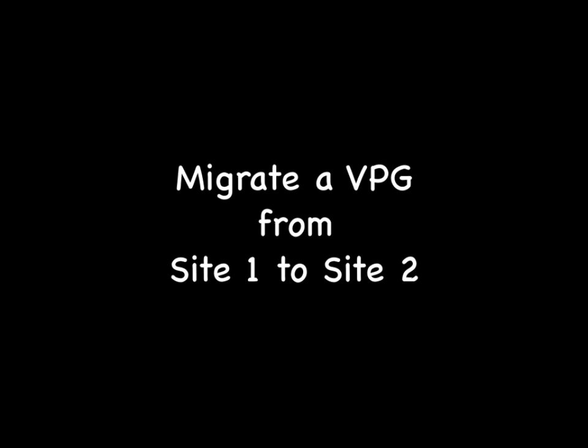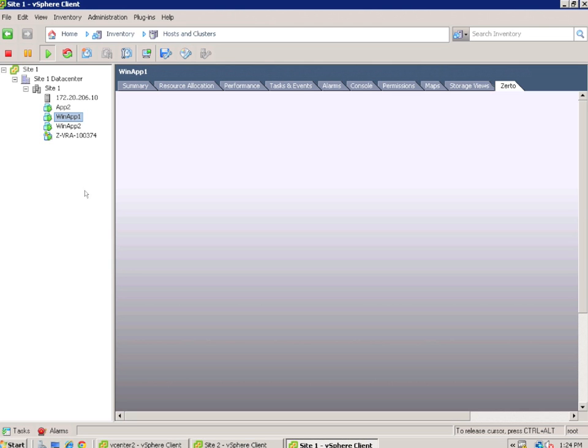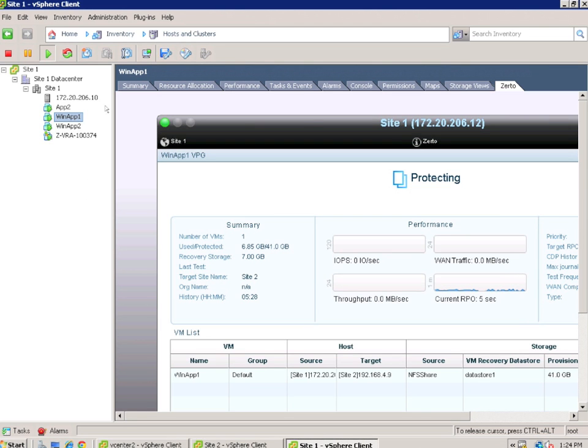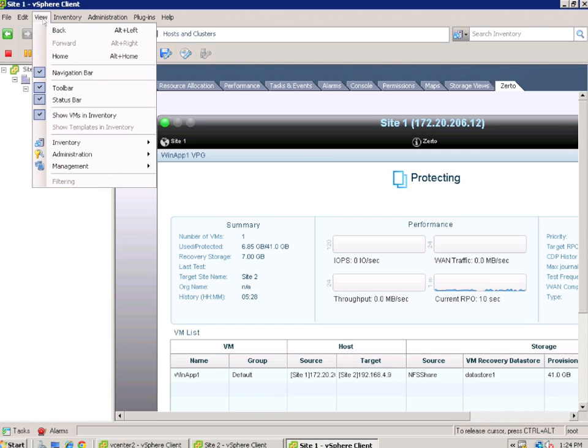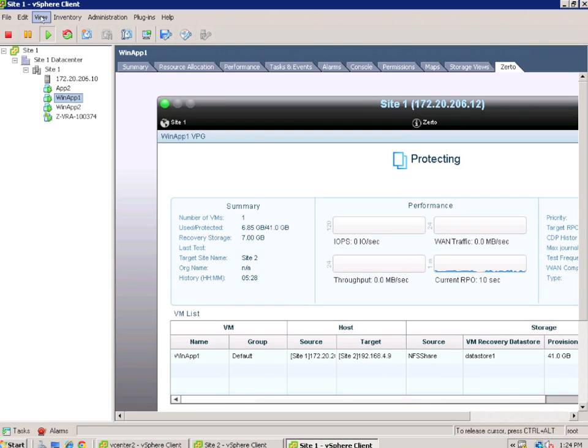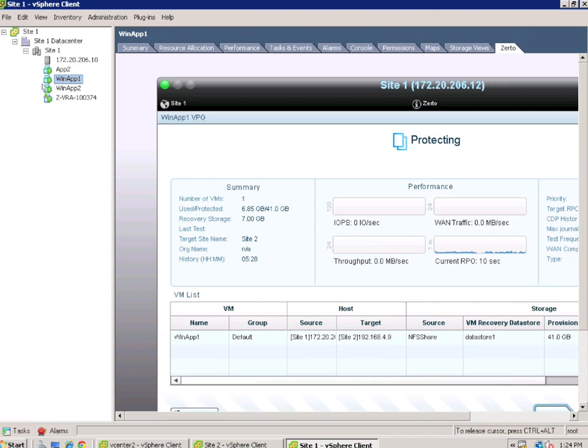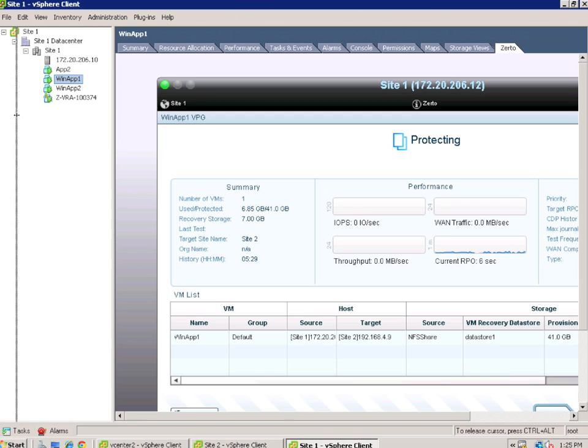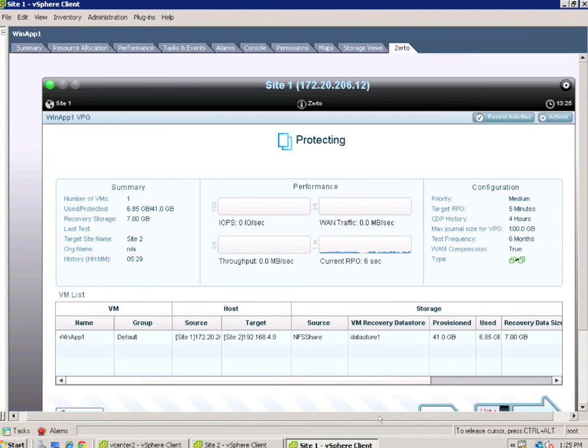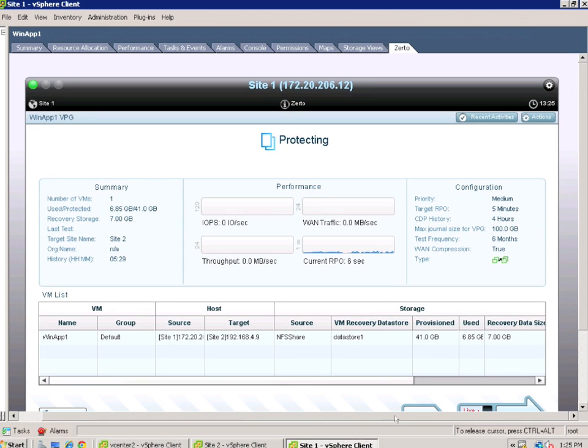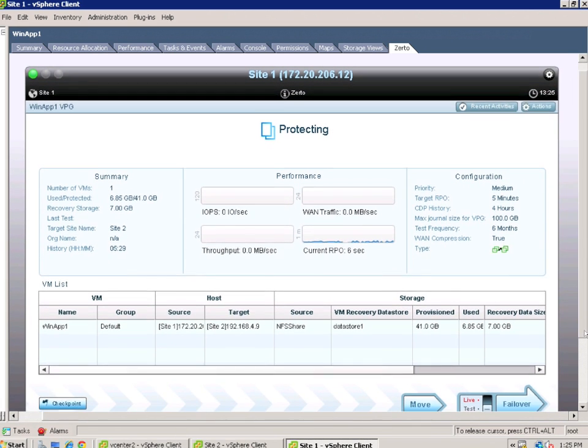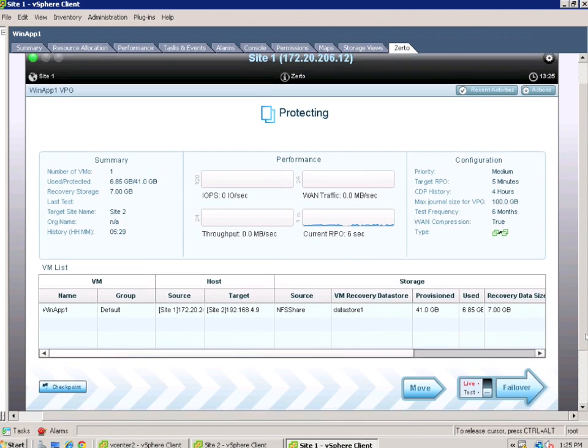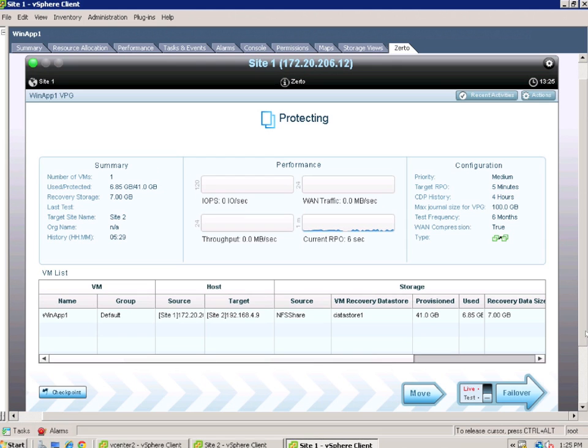Now it's time to migrate a VPG from site one to site two. Okay, so I'm logged into site one. I'm going to make some real estate room here because I have this zoomed up so much to make it clear for you to see the details. I need to make some room in my vSphere client, so I'm going to get rid of the inventory and scoot this over. Give me plenty of room and then just adjust a little bit so we can see the full VPG. Now we're working with a VPG called WinApp1VPG.